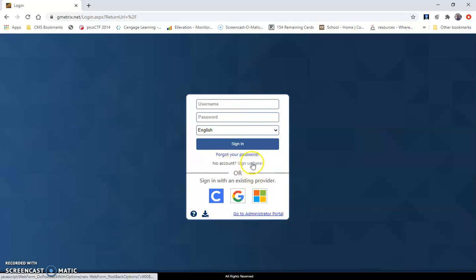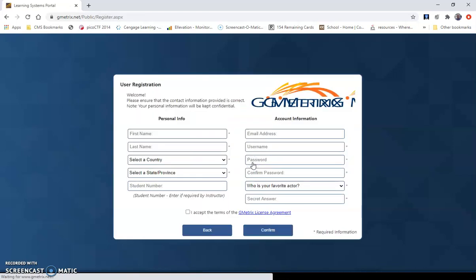But the first time you visit the website, you want to go to sign up here. So you click sign up here and put in all the information that it asks for.